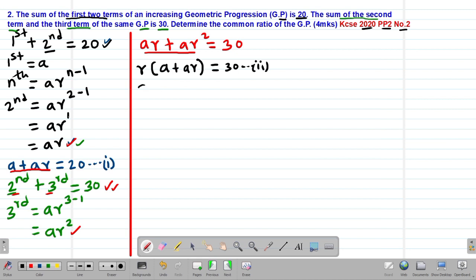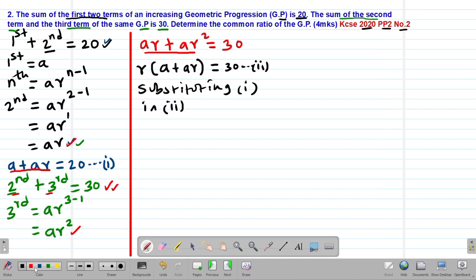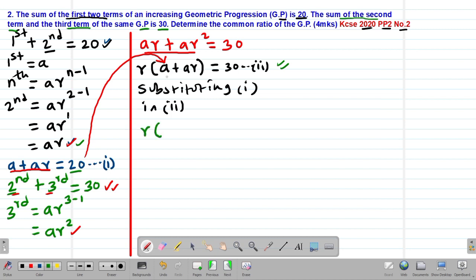Substituting equation Roman 1 into equation Roman 2: wherever we have A plus AR, we substitute with positive 20. So equation Roman 2 becomes R into (A + AR) = 30, and since A + AR = 20 from equation Roman 1, this becomes R times 20 equals 30, so 20R = 30.